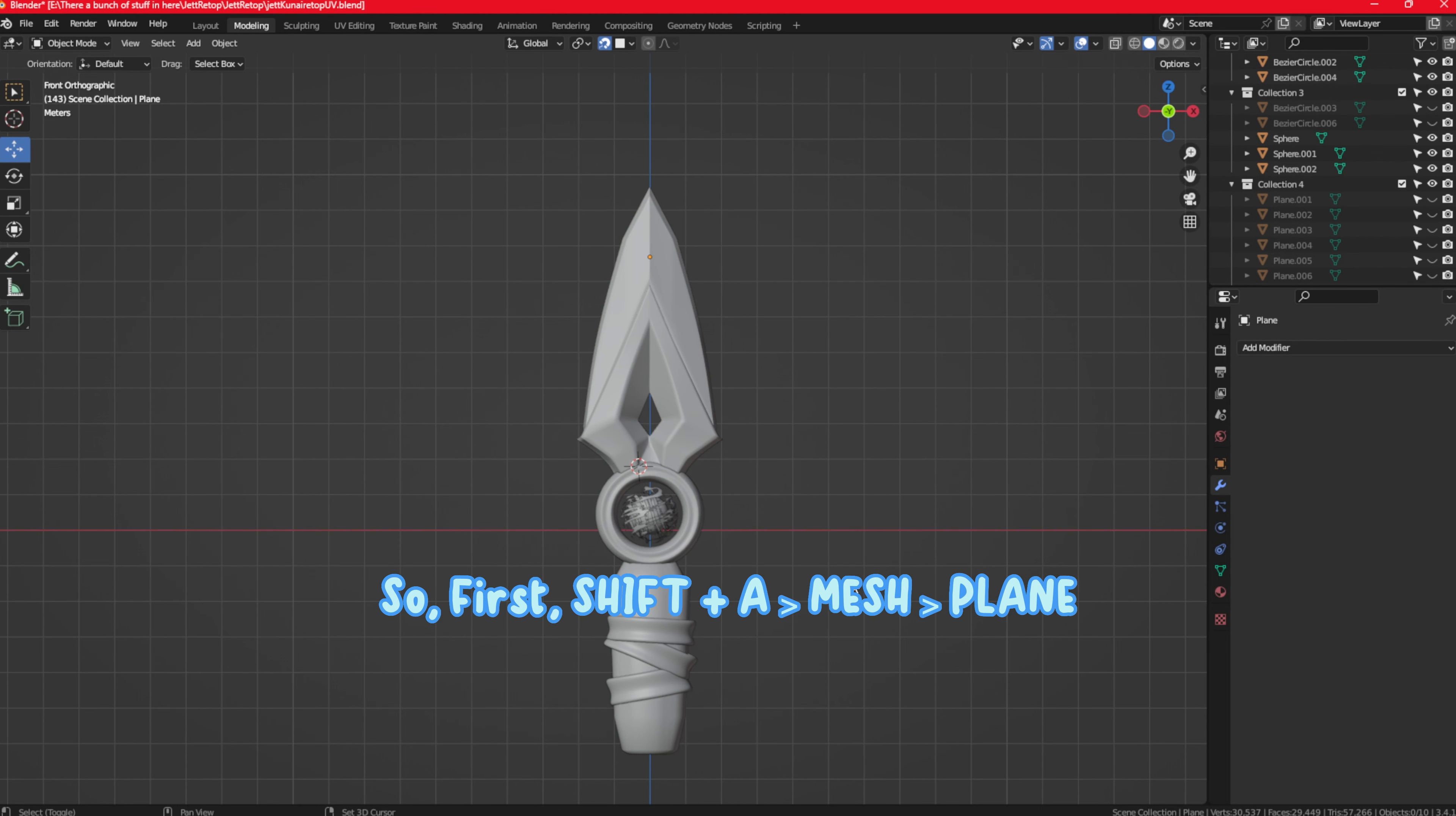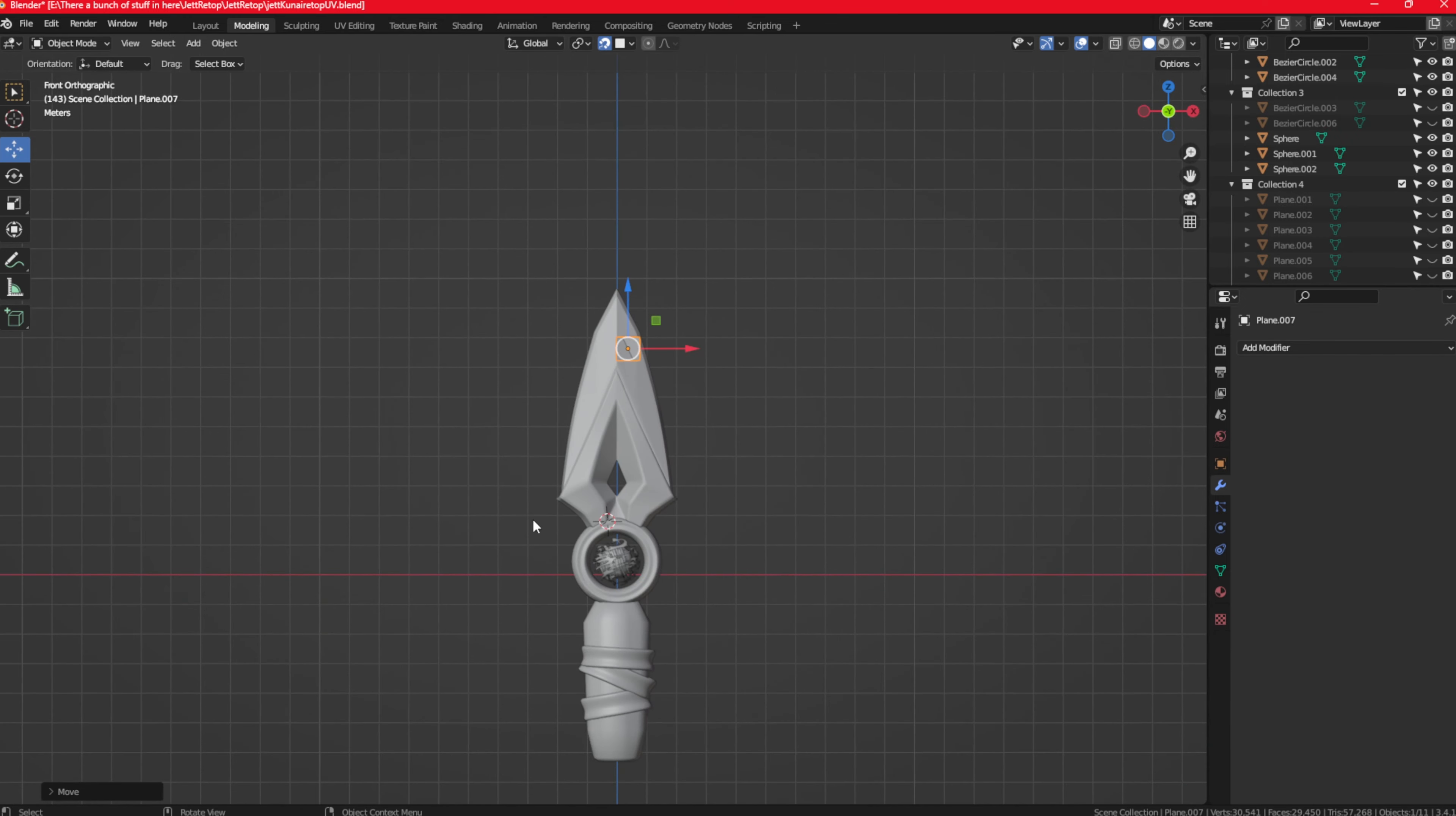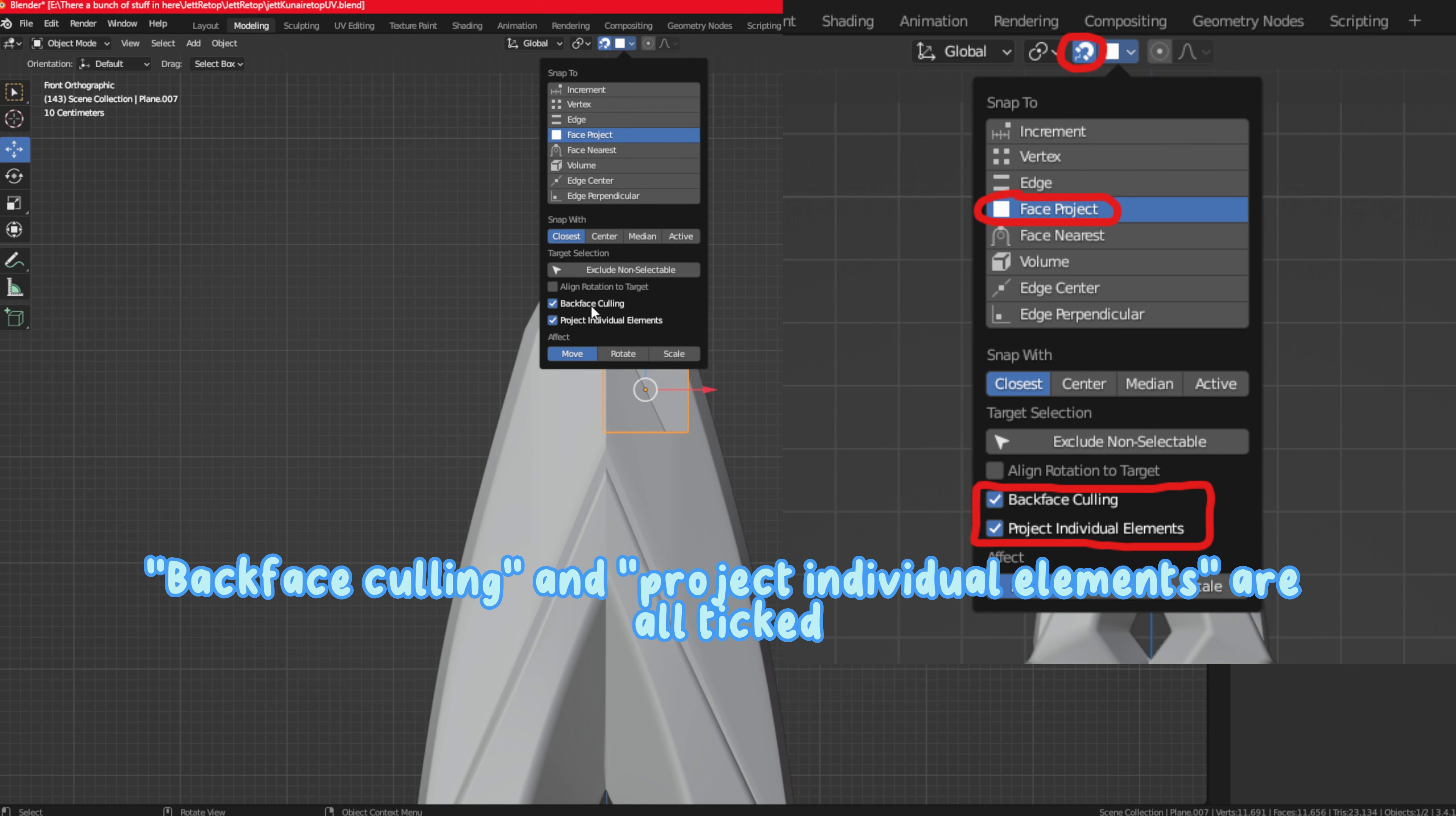First, shift A to add a mesh plane, rotate it R X 90, scale it down, and put it in the starting position. You can hide all the other objects you don't need right now. Make sure snapping is on, face project is on, and backface culling is enabled.